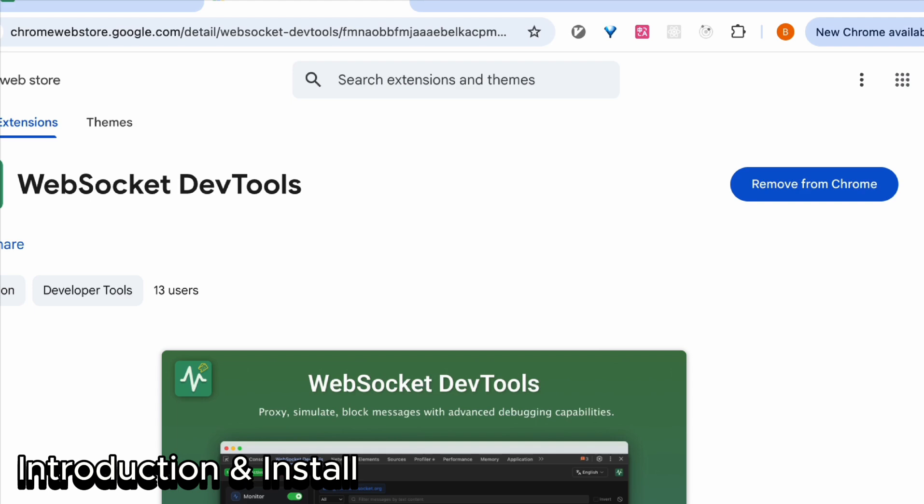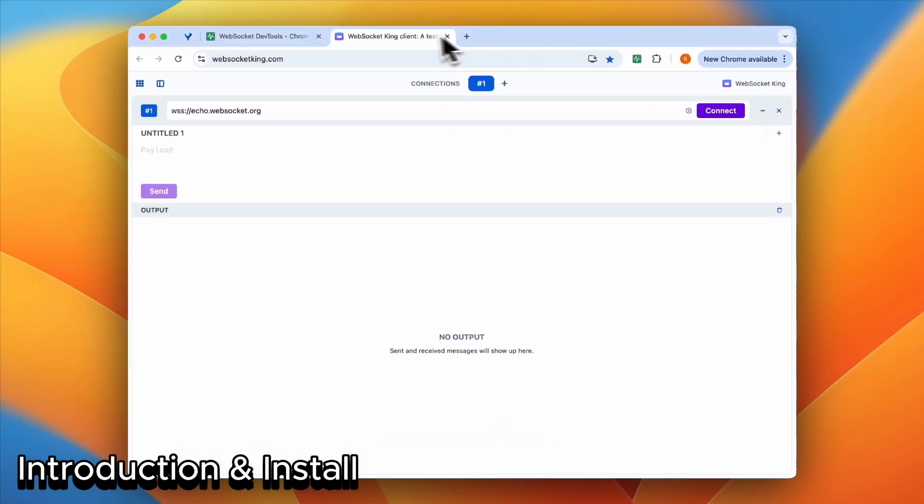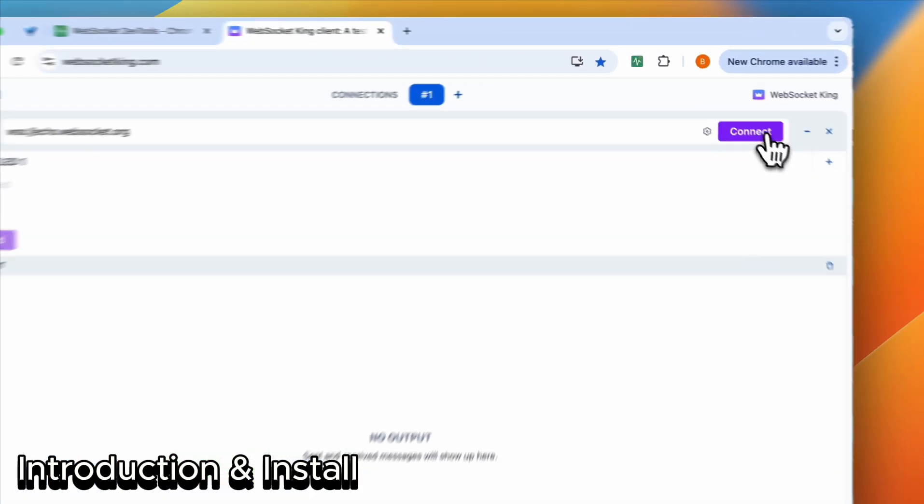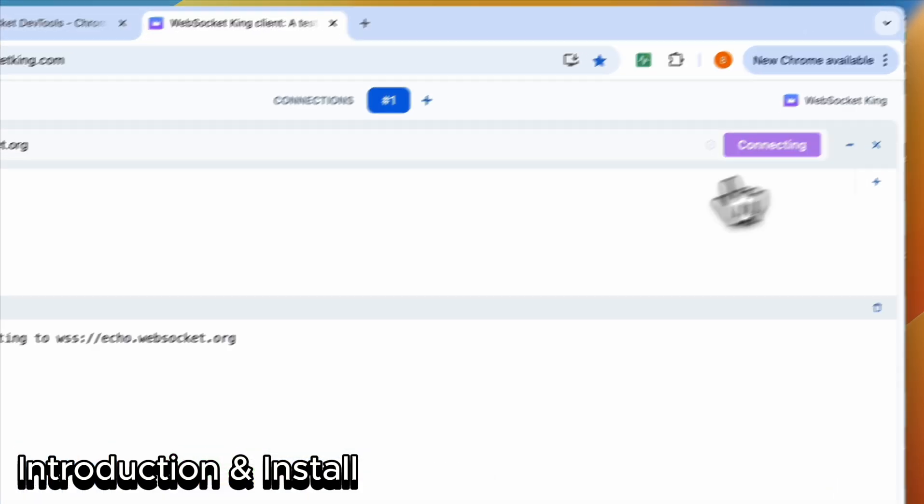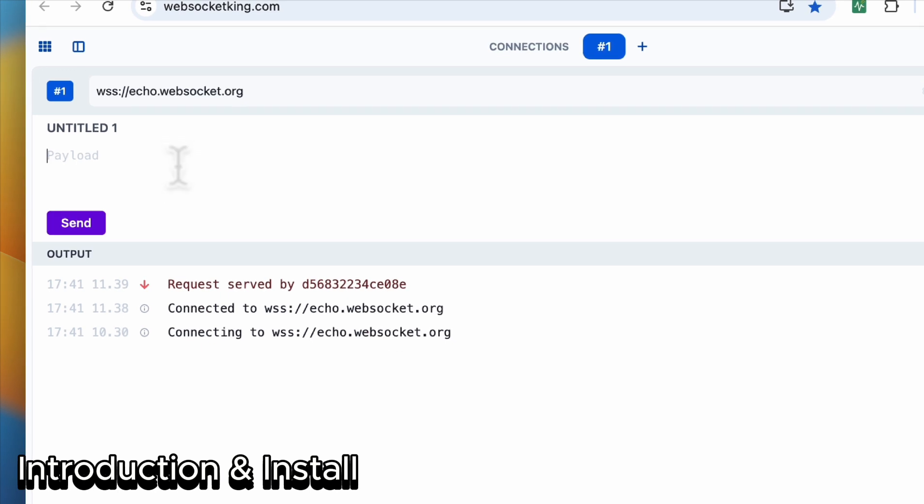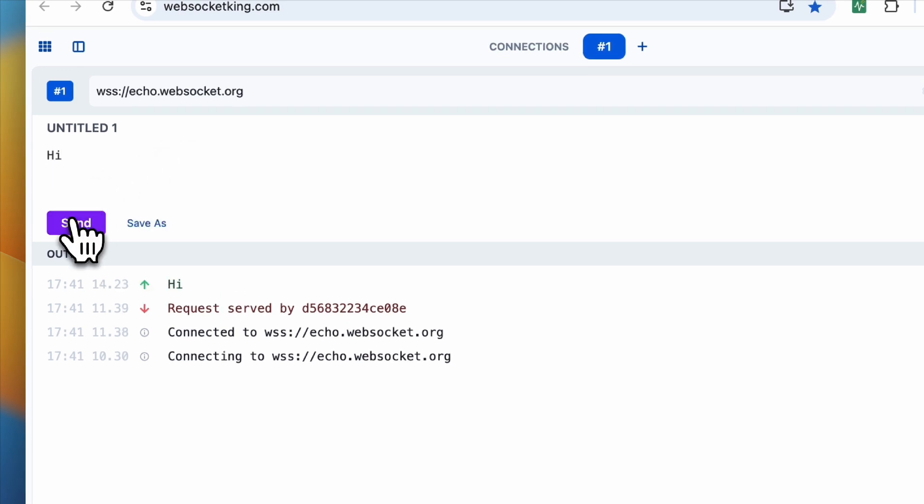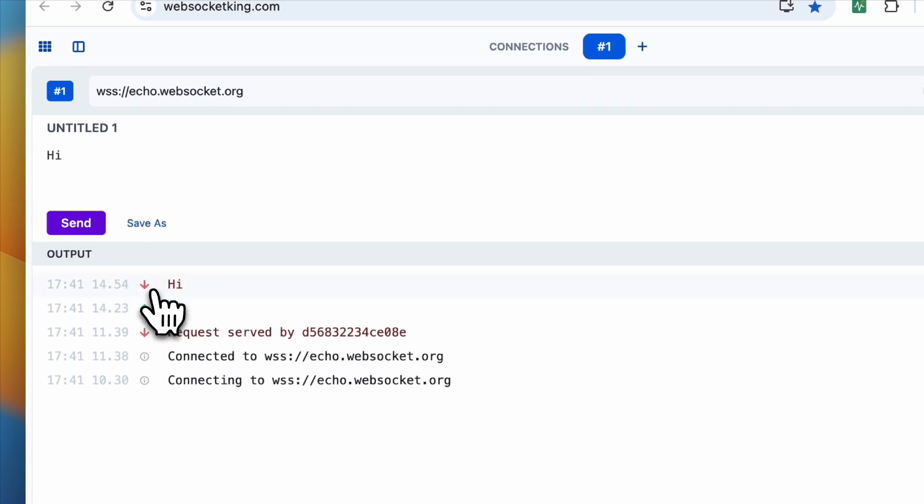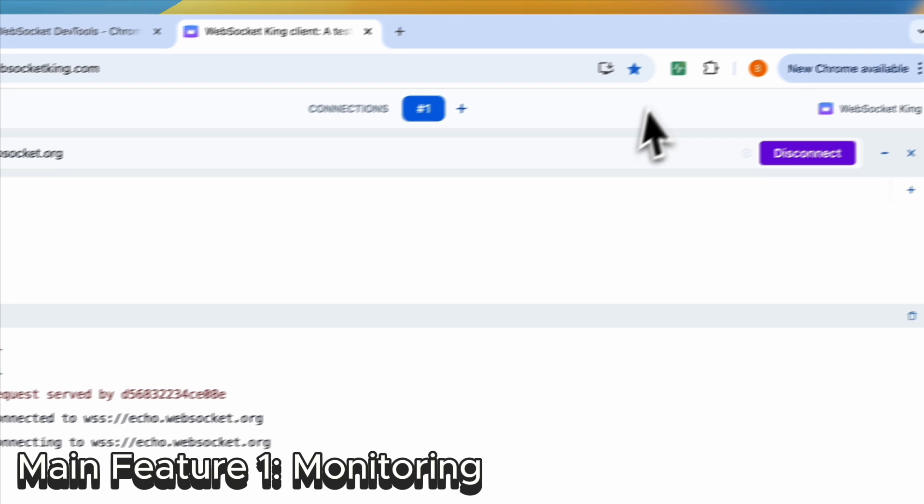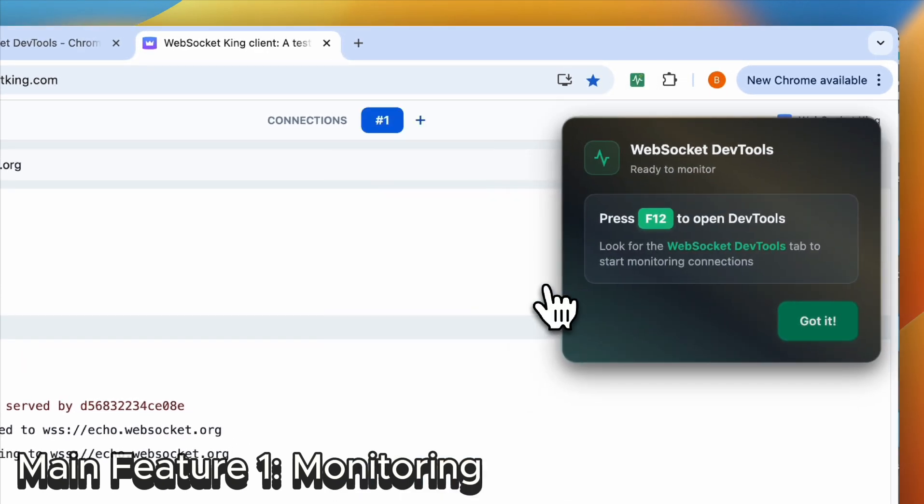Okay, let's go to WebSocket King, a very useful website. You can debug on this website, and we're going to use it for this demo.